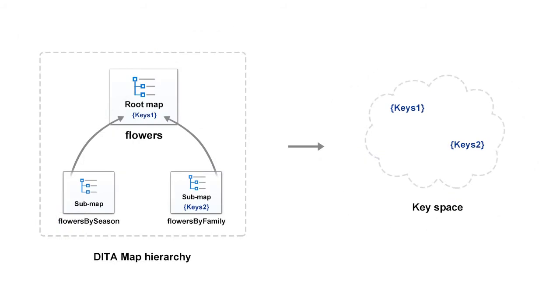As a practical example, we'll work with a data map structure composed of a root map that refers to sub-maps. Both flowers map and the flowers by family sub-map define different keys.